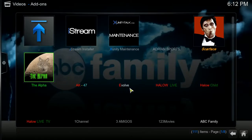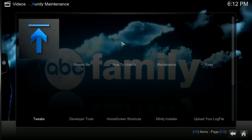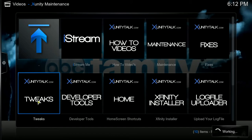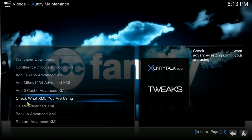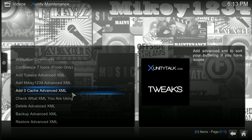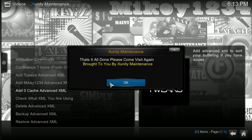Let's go to Video, video add-ons, ExunityTalk.com — just hit Maintenance. This is where you want to go right here. Make sure you back it up if you don't like the results. So we're going to hit Zero Cache. It asks if you've backed up your original, as you cannot go back. I'm just going to say yes and OK.